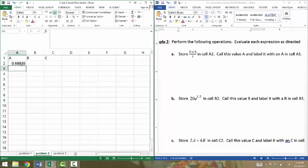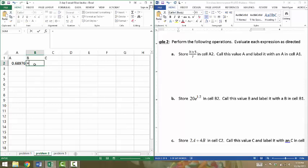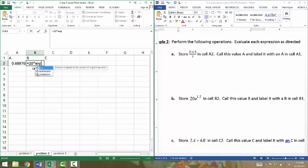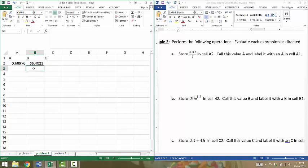Mine seems to be rounding it to five decimal places right now. That's fine for our purposes. Let's go over to cell B2, and I'm going to put in the value of B. It equals 20E to the 1.2. So I have to type equals 20 times EXP parentheses 1.2.